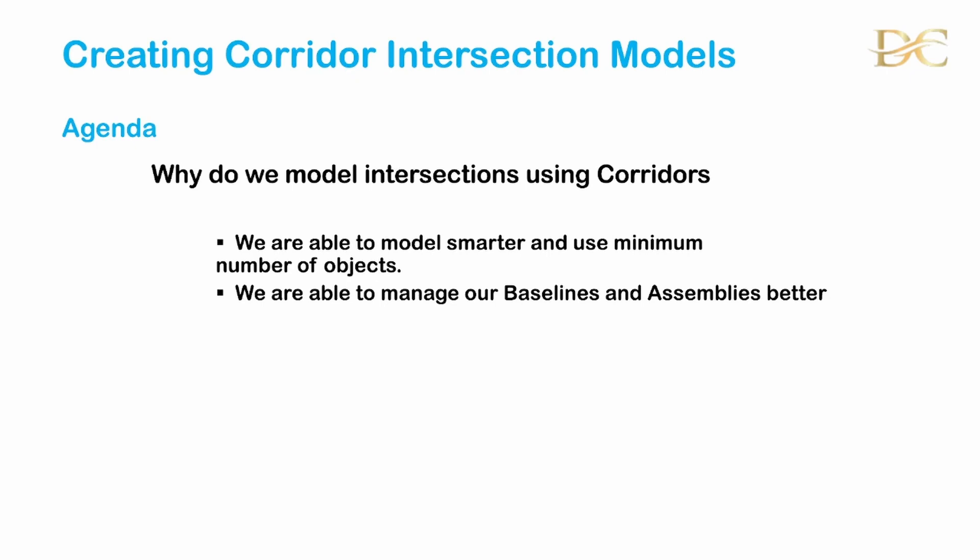Modeling our intersection using corridors enables us to model smarter and use minimum number of objects for our intersections, and this is good in that it reduces the size of our drawings and thus offers us a more stable drawing environment.